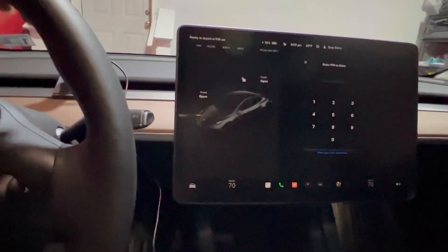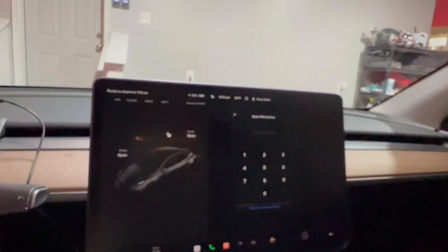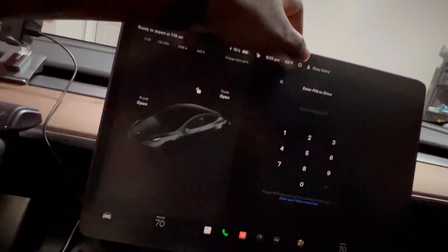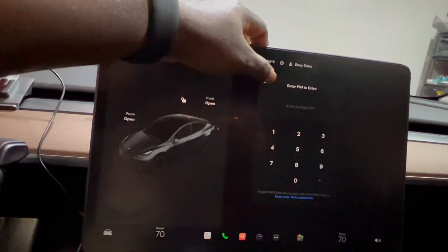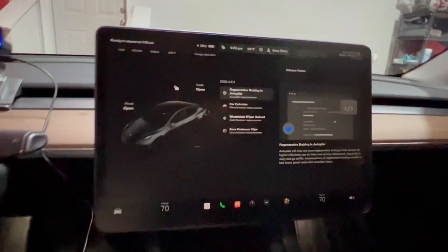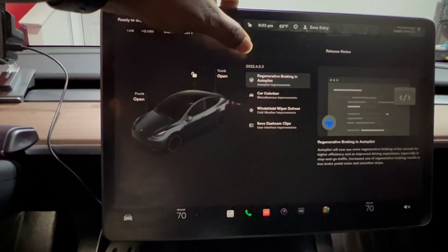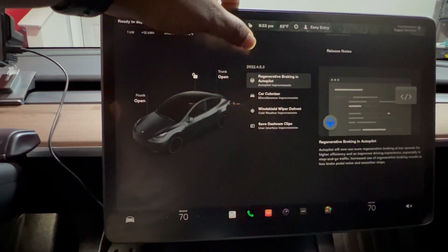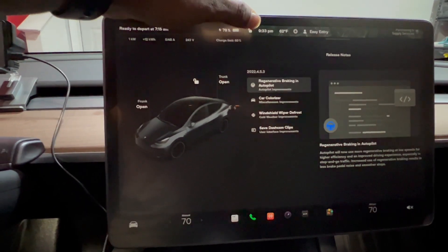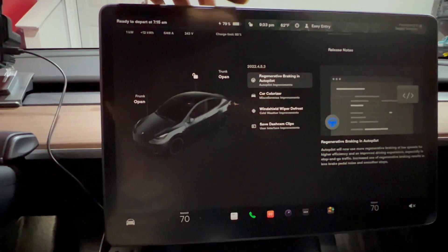Let's see what's in the update. This is version 2022.4.5.3 and we have four improvements.